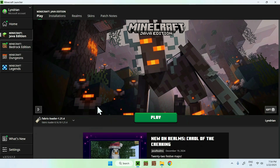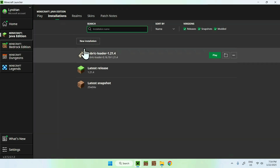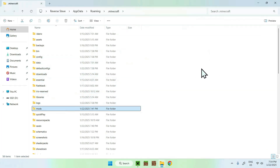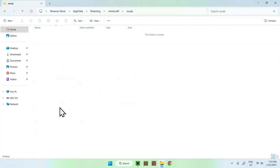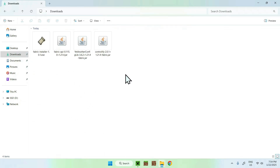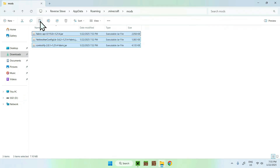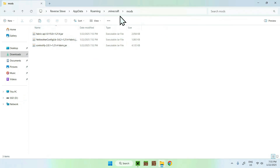Here we can see Fabric Loader — perfect. Simply go to the Installations tab, hover over Fabric Loader, and click the folder icon that shows up. Find the mods folder and double-click it. Then go to your Downloads folder, select and copy the three mods, go back to the previous folder, and click Paste. Now you have in your .minecraft mods folder: Fabric API, Yet Another Config Lib, and Controllify.